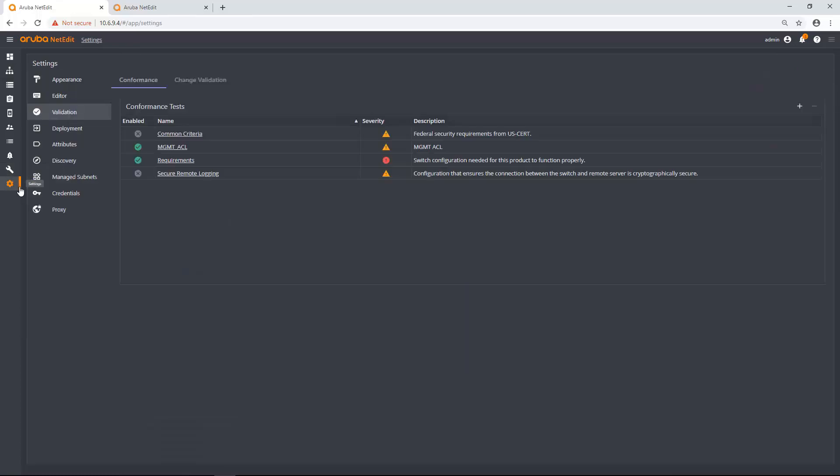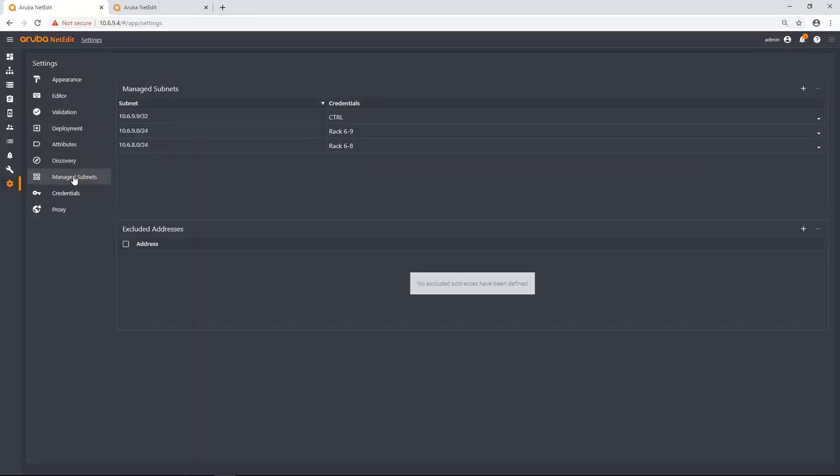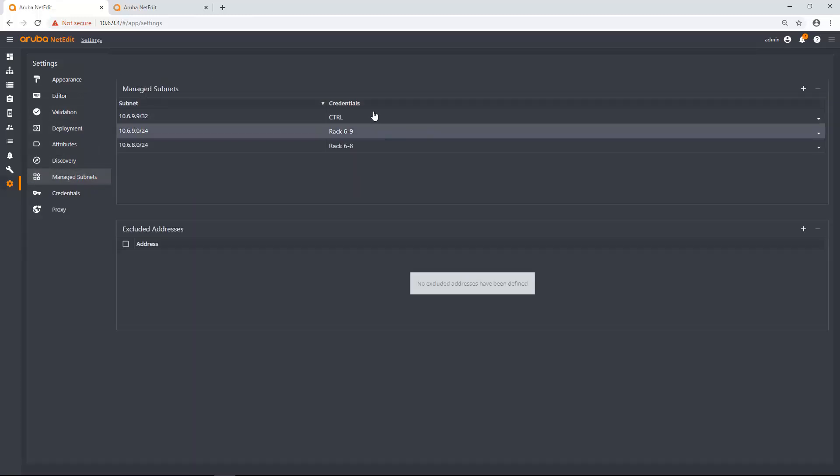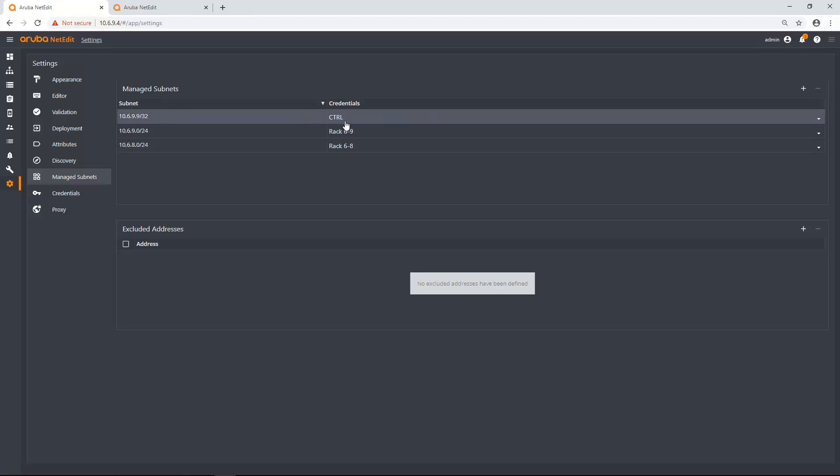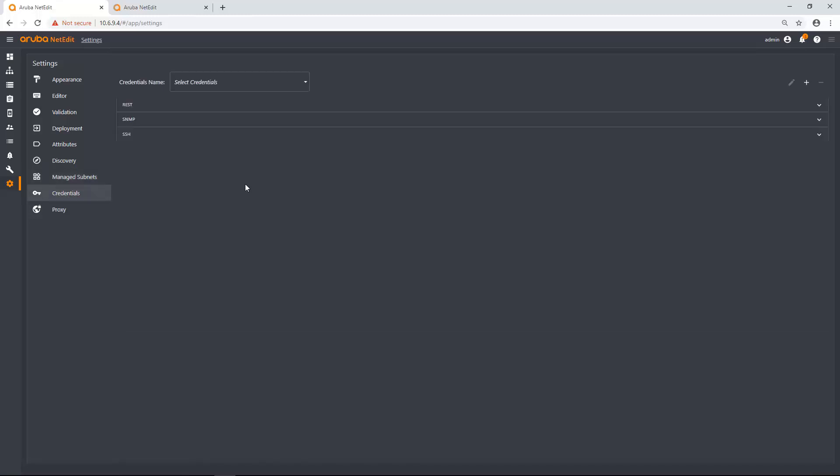Manage subnets. And here you can actually see my managed subnets and they're tied to a credential set as well. So my credential sets are down here. So what I typically do if I was going to add devices this way is I would come in here.